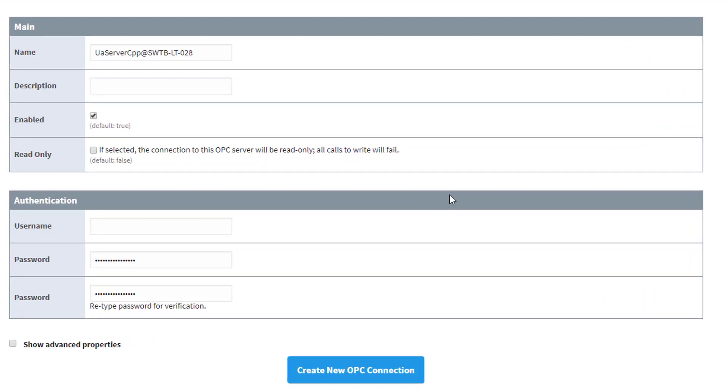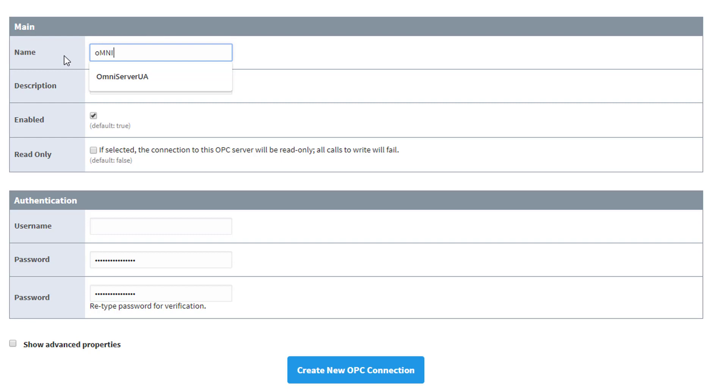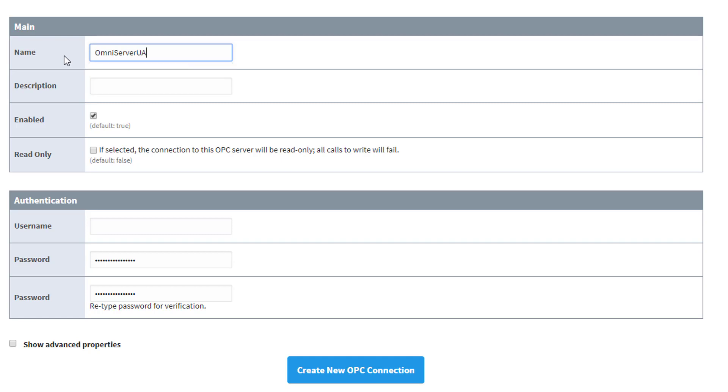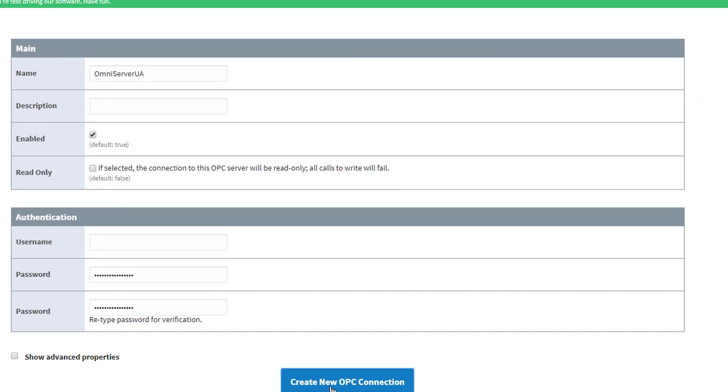Now I can finish configuring my UA settings for this connection. For the name, I'm going to give this a meaningful name, and I'm just going to call this OmniServer UA, so that it's easier to find later when we're browsing for tags. And then we're going to keep the default for everything else. It's enabled, we don't want it to be read-only, and while I can require user authentication in OmniServer, it is not currently enabled, so it's not necessary for me to specify username and password. So we're going to leave those blank at this point, and then we're going to go ahead and click Create New OPC Connection at the bottom.